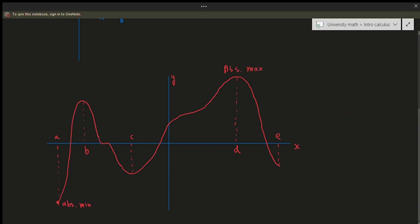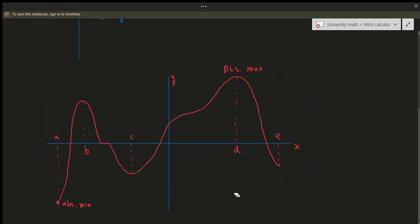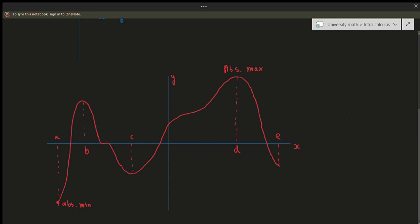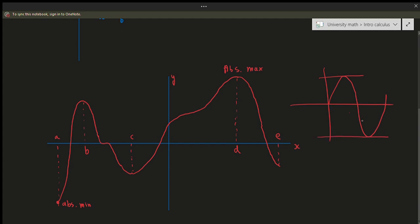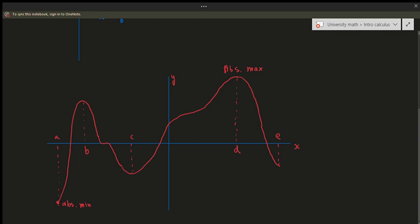The absolute maximum is the maximum that occurs over its entire domain. The domain of the function covers all of this part — the absolute maximum is the highest point across its entire domain. For example with sine and cosine, the absolute maximum always occurs at the top point and the absolute minimum always occurs at the bottom point, even though there are other local minimums and maximums throughout.